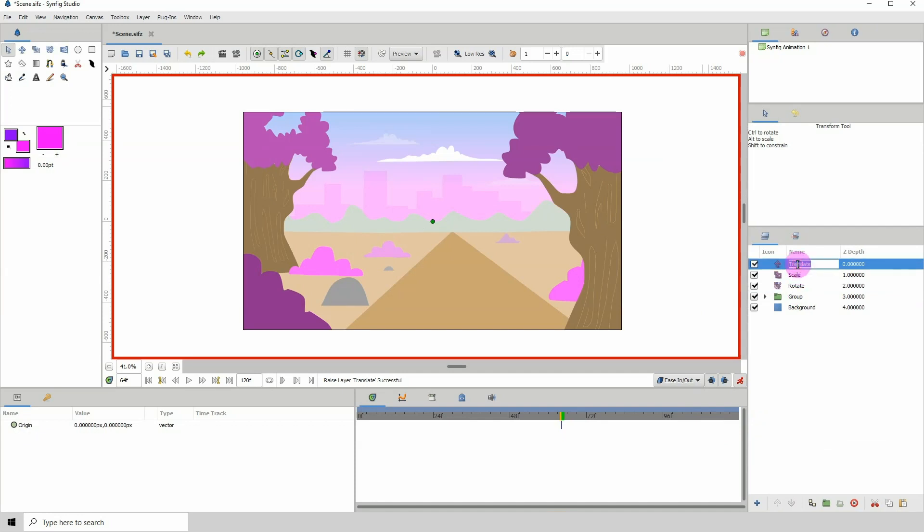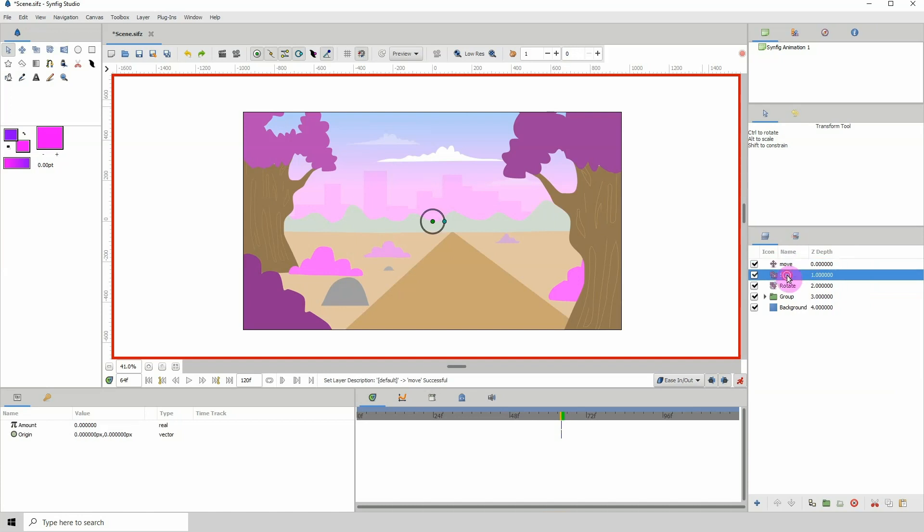Now I'm just going to rename the translate to 'move' because we'll be using this to move the camera left, right, up, or down. Then I'm going to change the scale to 'zoom.' So we're limited to moving, zooming, and rotating.